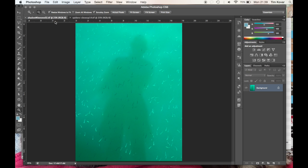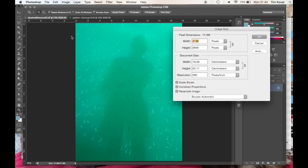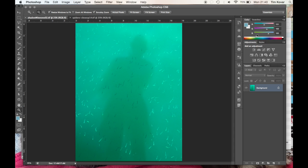So now I've got my shadow minnows 02.TIF. I can double check in image size that it's 300 pixels per inch.